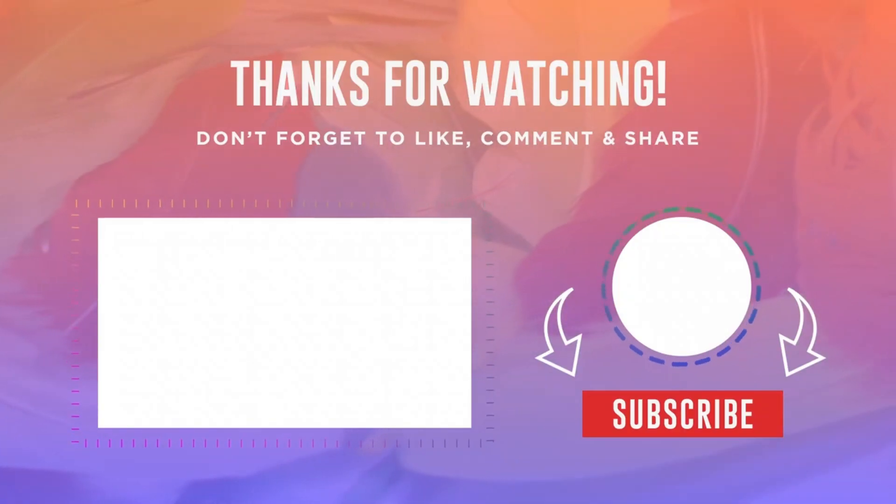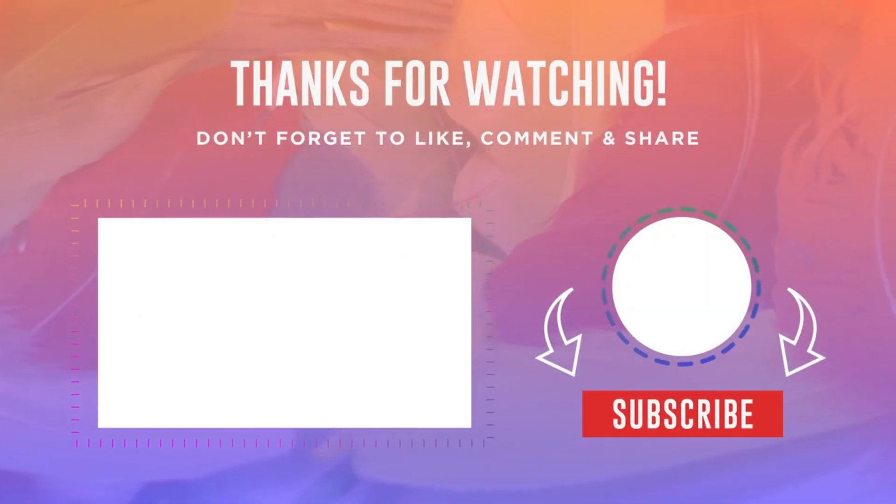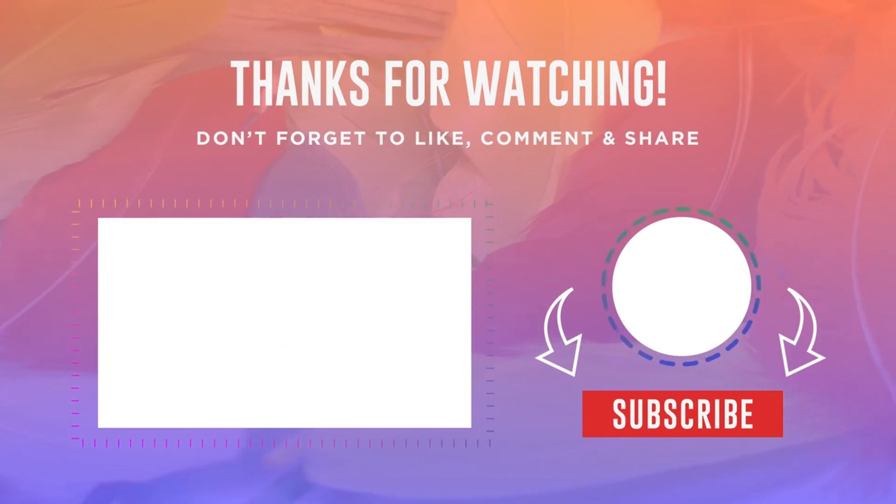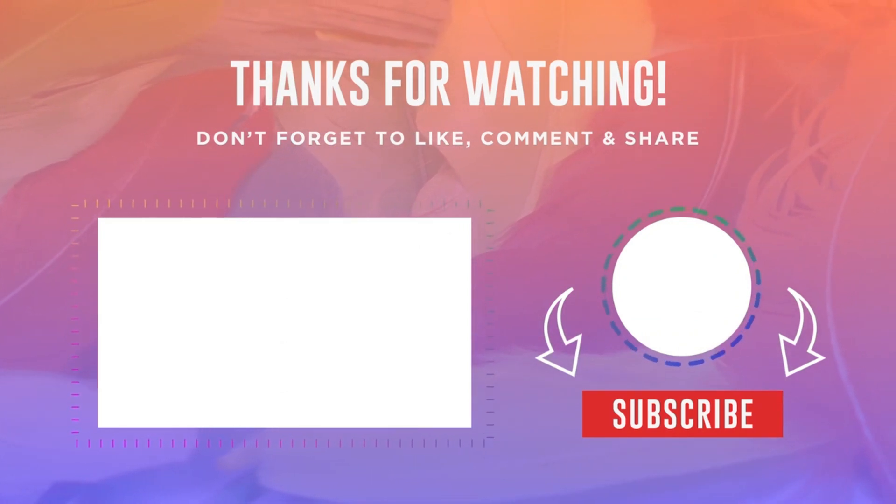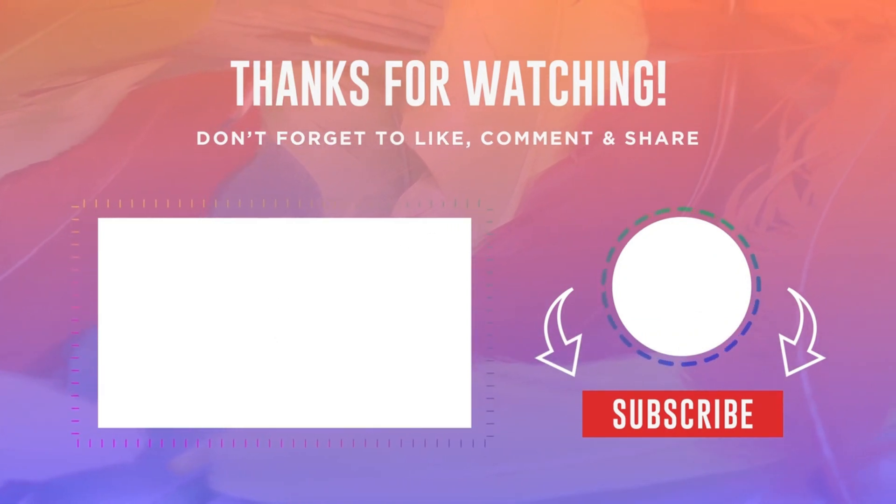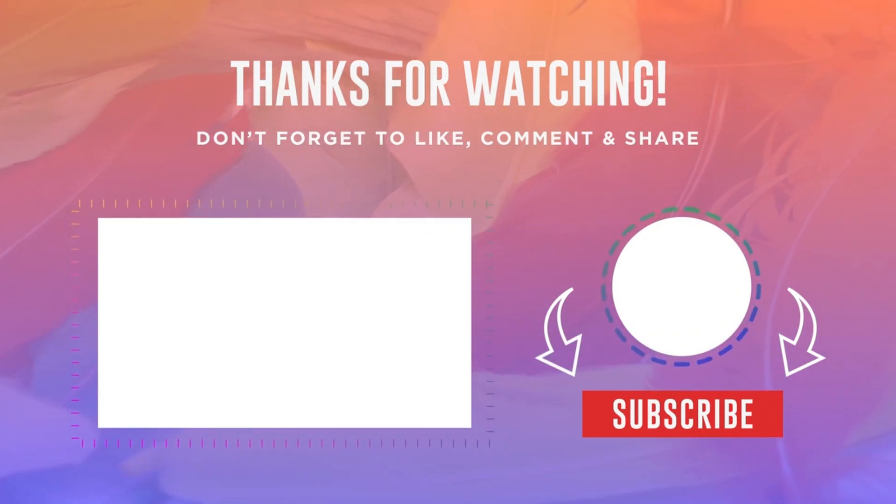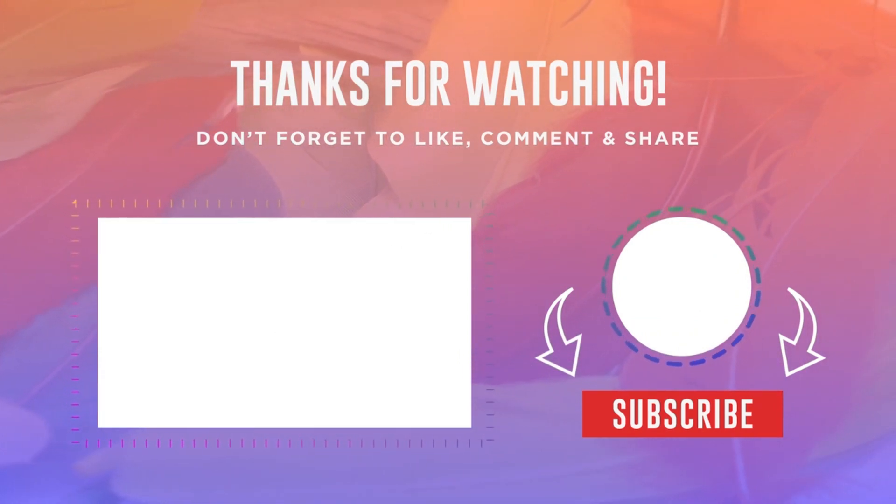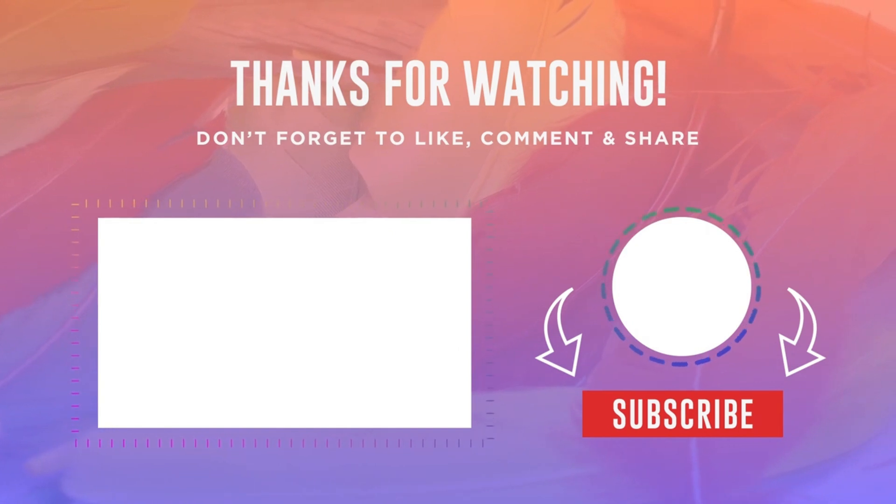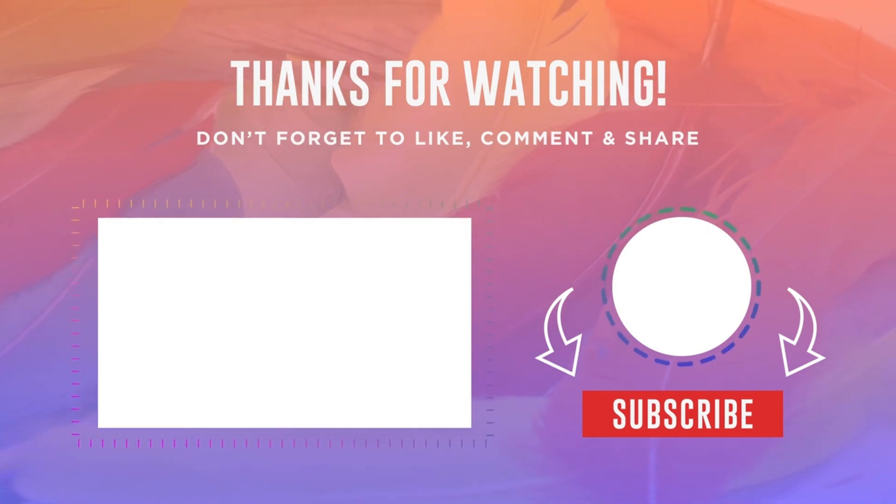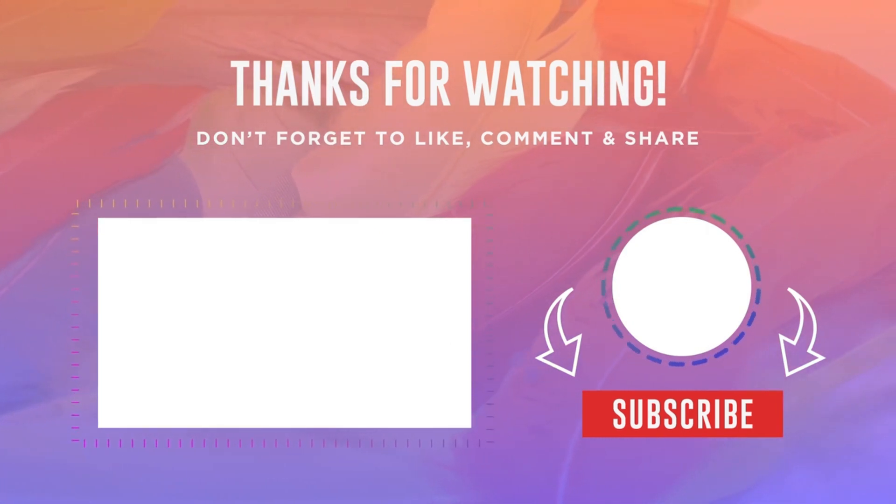If you enjoyed this video, don't forget to give it a thumbs up, subscribe to our channel for more tech tips and hit that notification bell so you never miss out on our latest tutorials. See you in the next video!